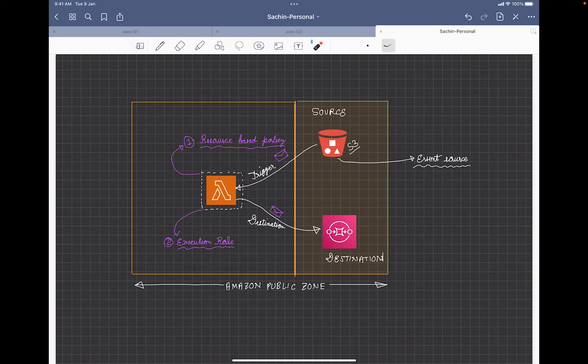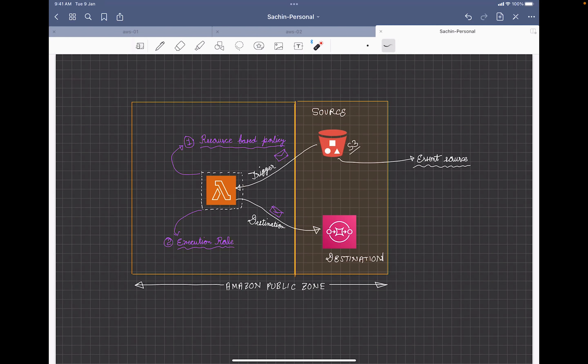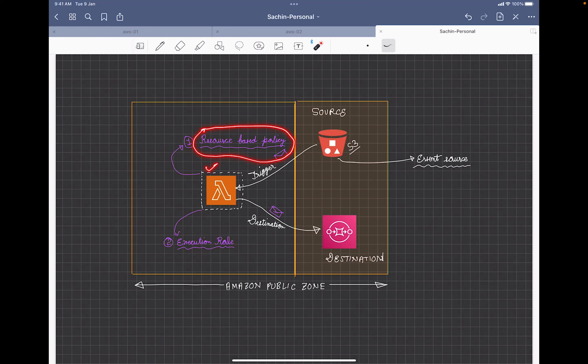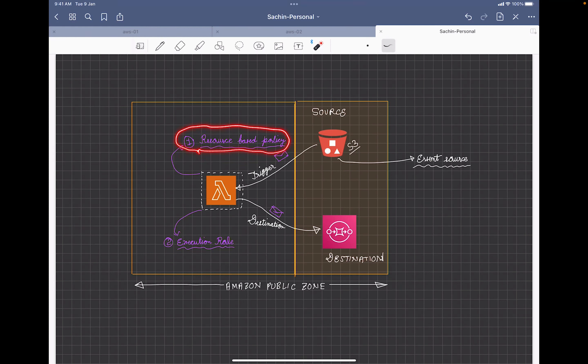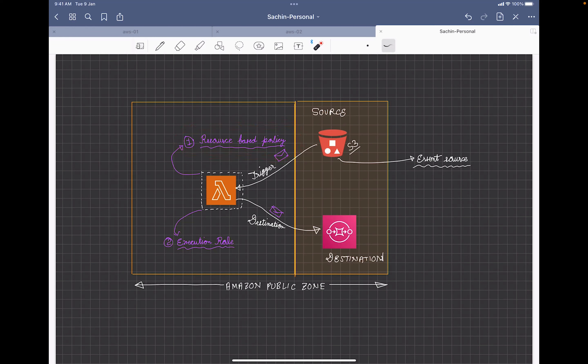So there are a couple of things which we also need to take care. Once we create this Lambda function and it needs to be executed by S3, the permission part, how the permission will work is like a resource based policy needs to be created in Lambda. You can see there is a resource based policy like this, which will be created in this Lambda and the permission should be given to the S3 bucket. The good part is we don't have to write this on our own. Once we create a trigger, this resource based policy will itself be created by AWS. But at least we should be aware what is happening behind the scenes. This we will see in the demo.